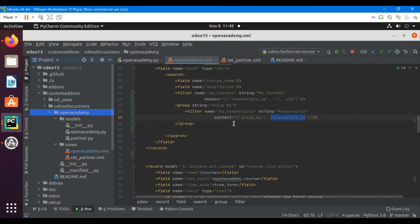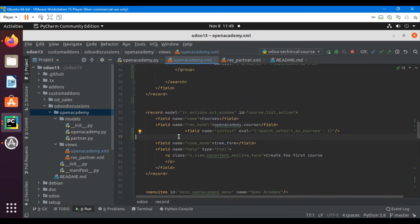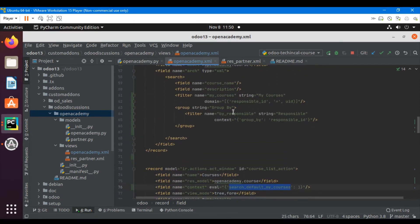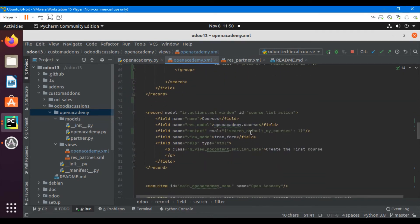Let me copy this context and add it inside the action for our course model — open_academy.course. Add the field context with the value search_default_my_courses set to 1. 'My Courses' refers to the filter with that name in the search view. Setting it to 1 means this filter is applied by default when you click this menu item. Then upgrade the module.